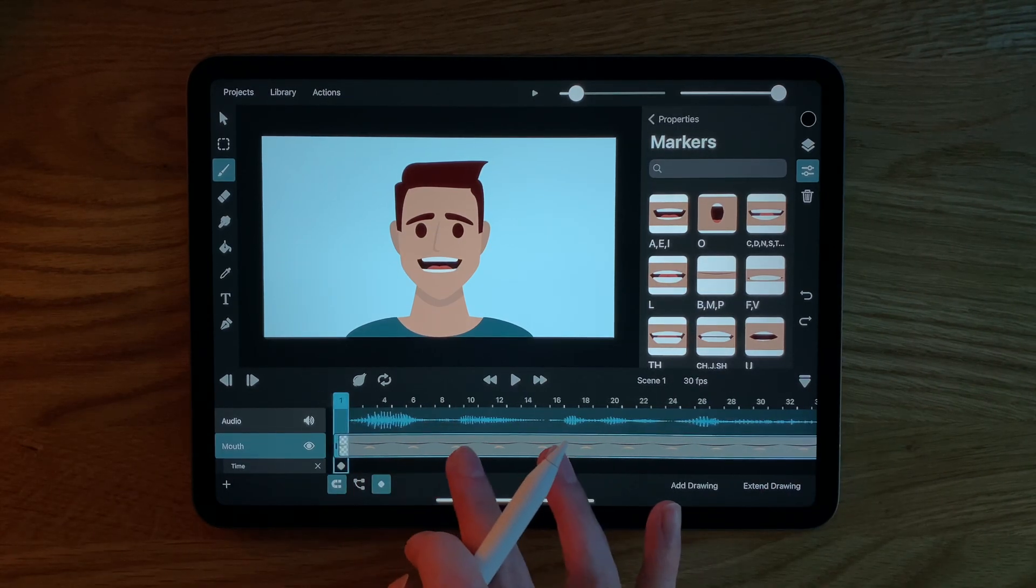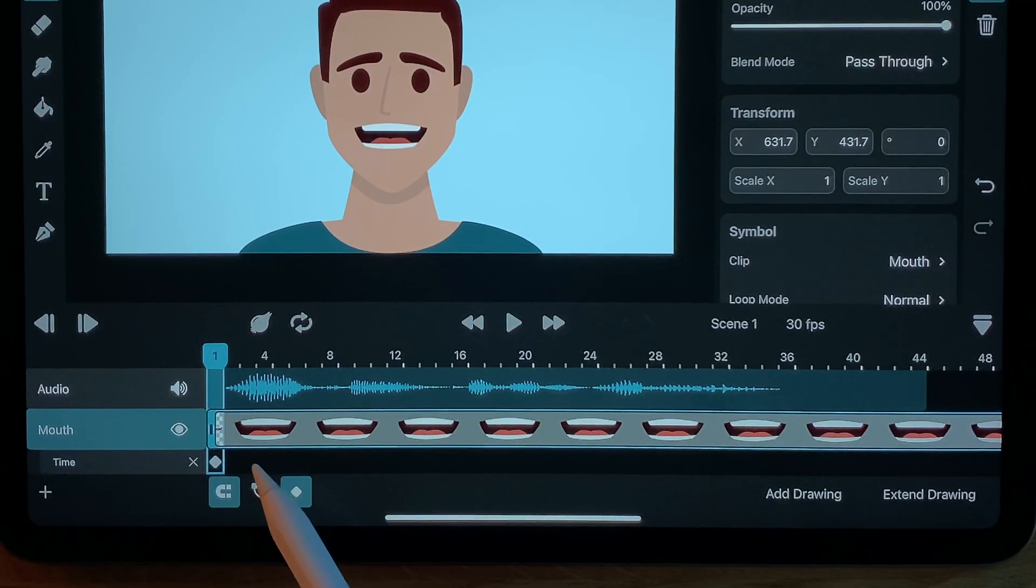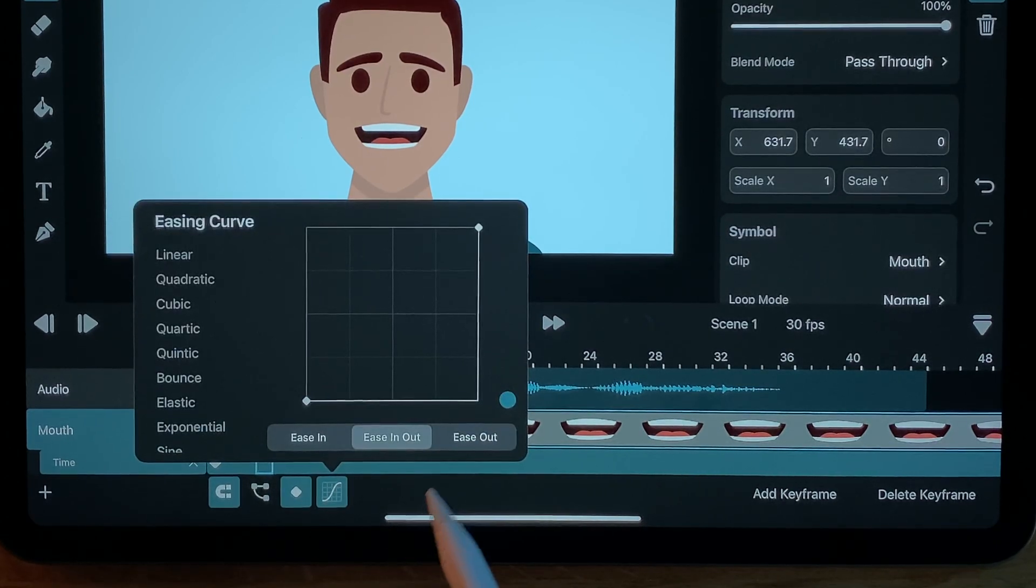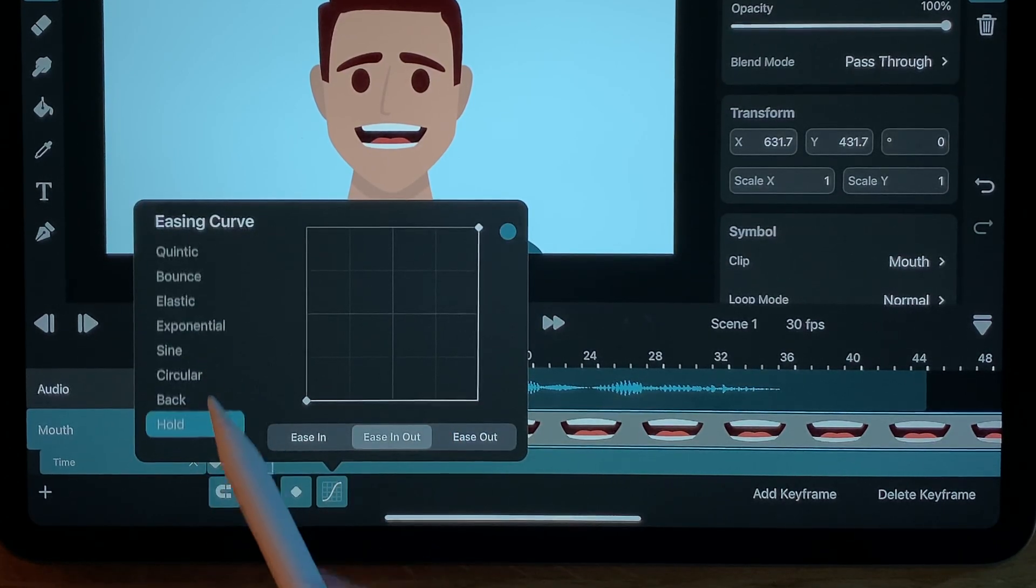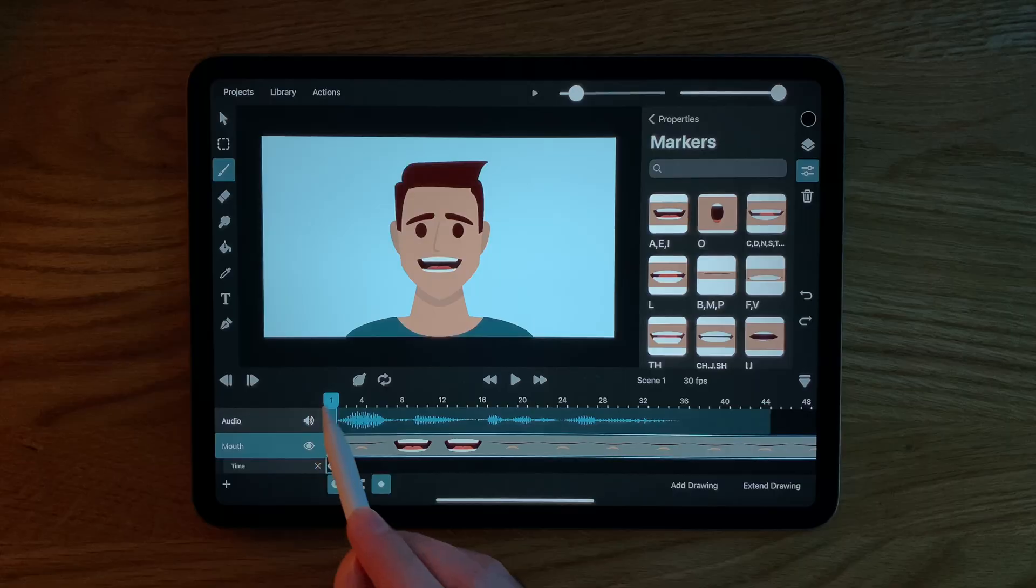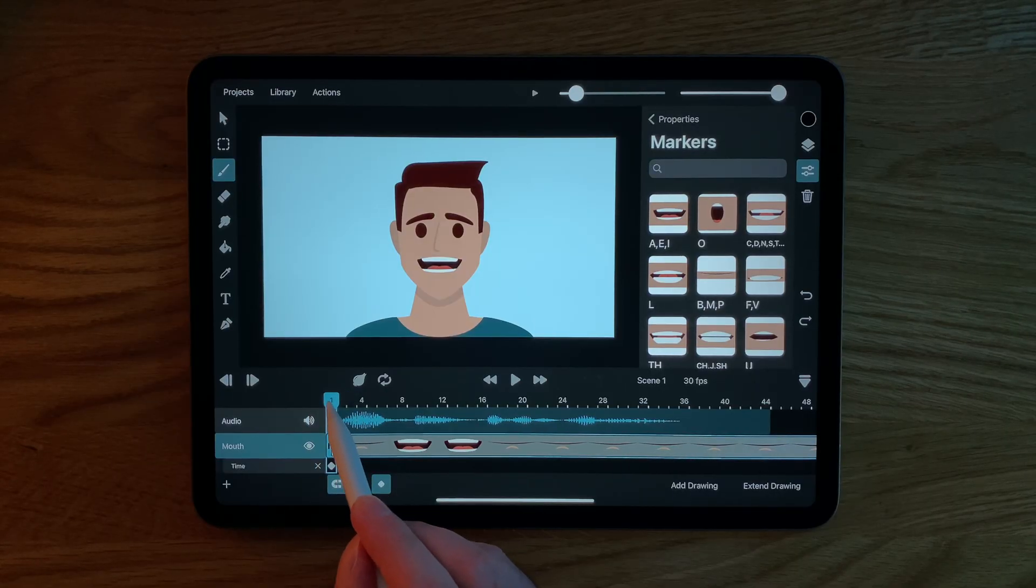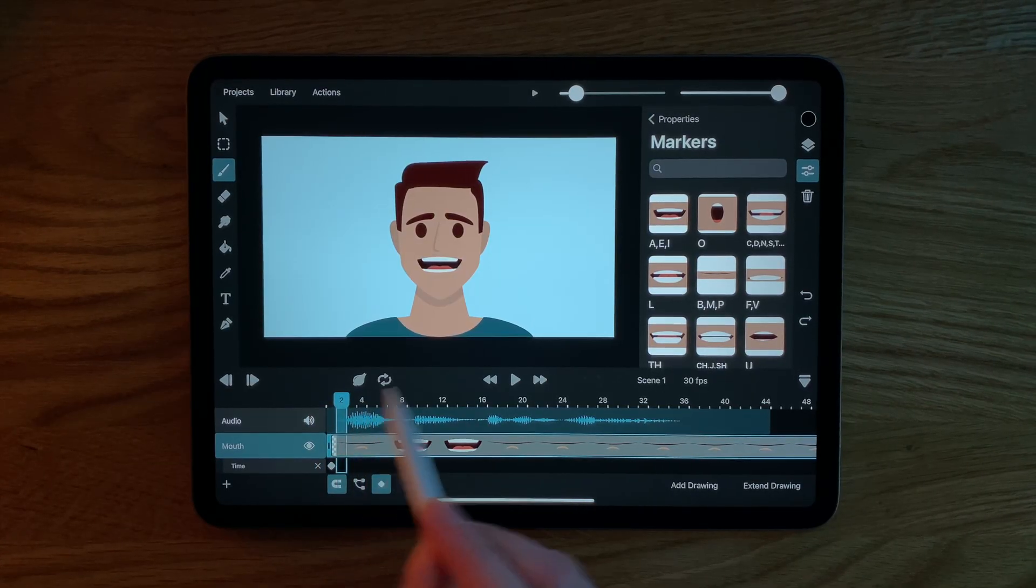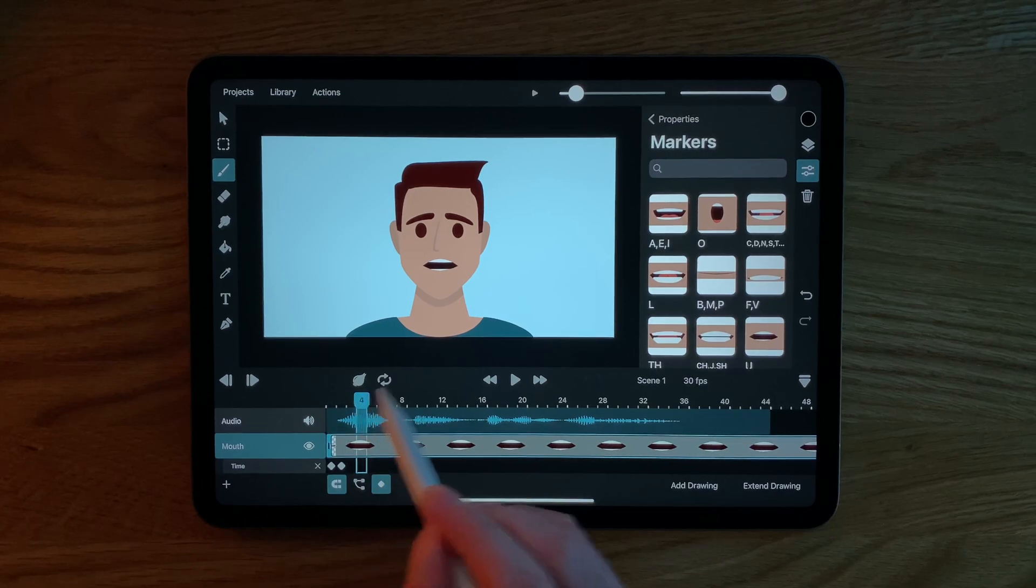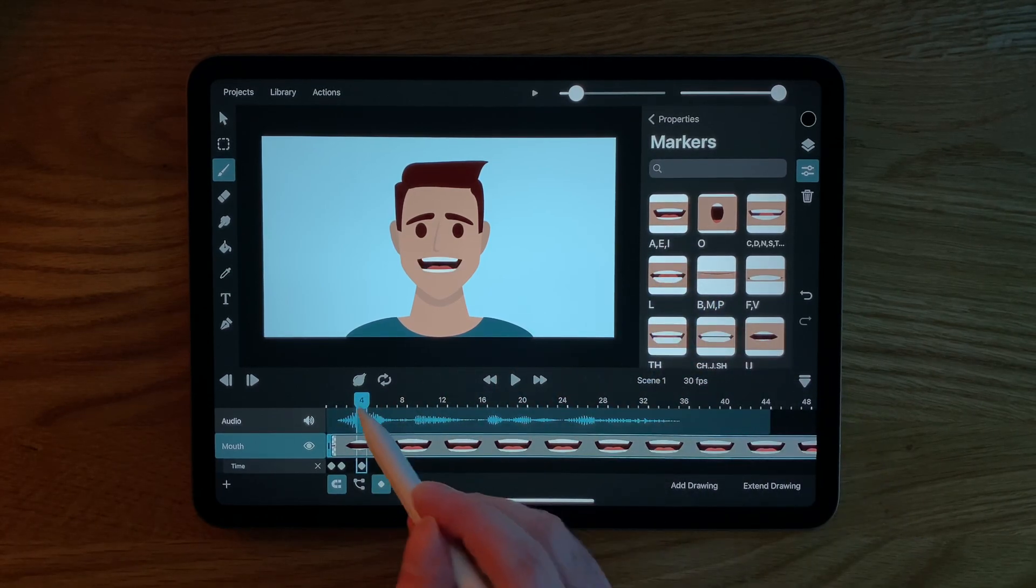The keyframes have a hold easing curve which means that this pose is held until we add another keyframe. And just like this we can now scrub through our timeline, listen to the audio on each frame and just pick the corresponding mouth shape from the inspector.